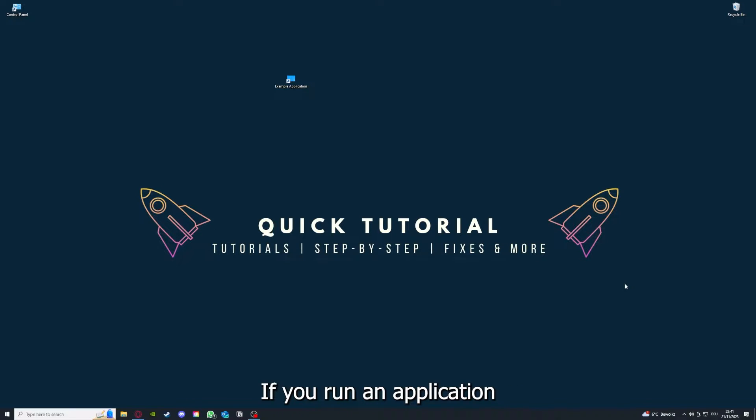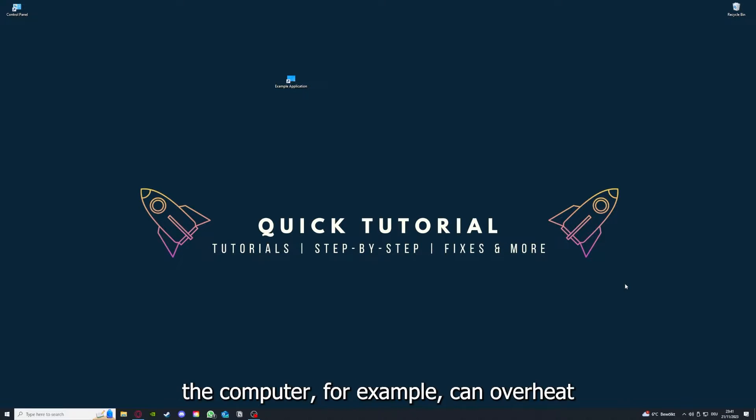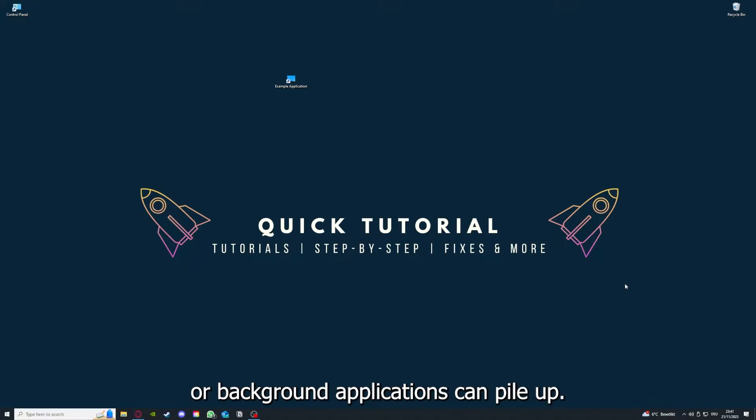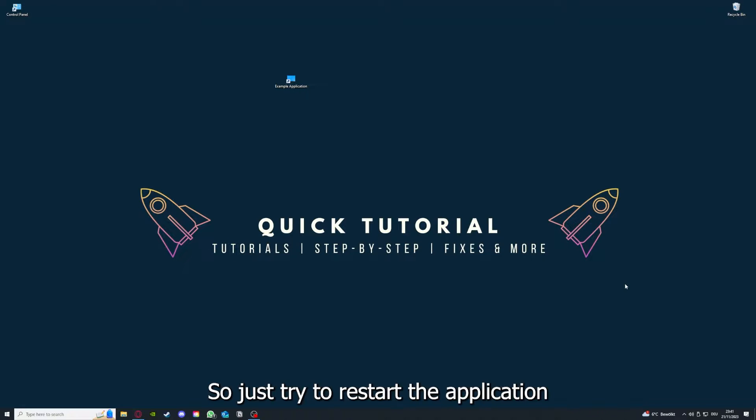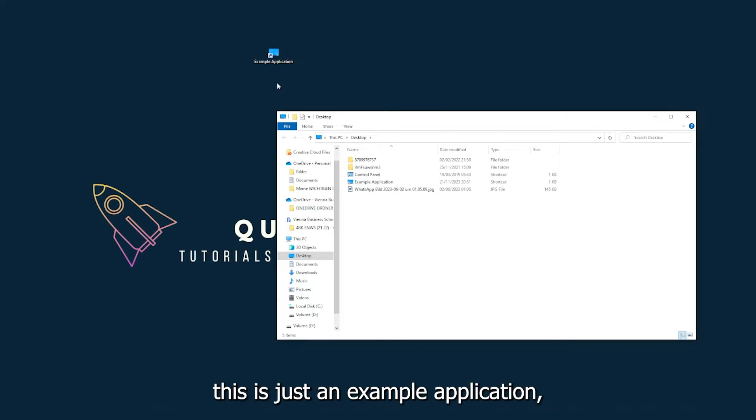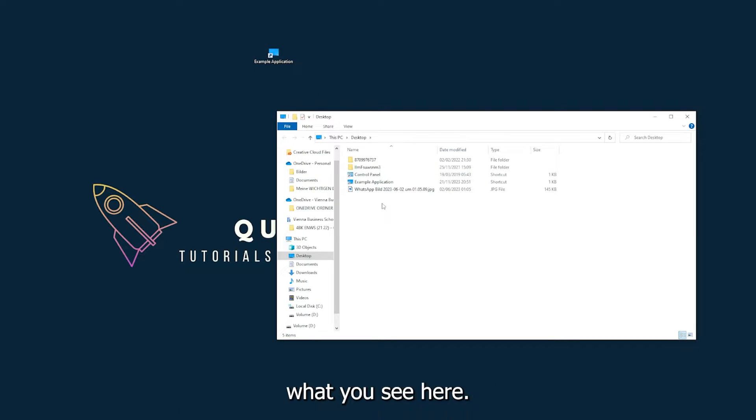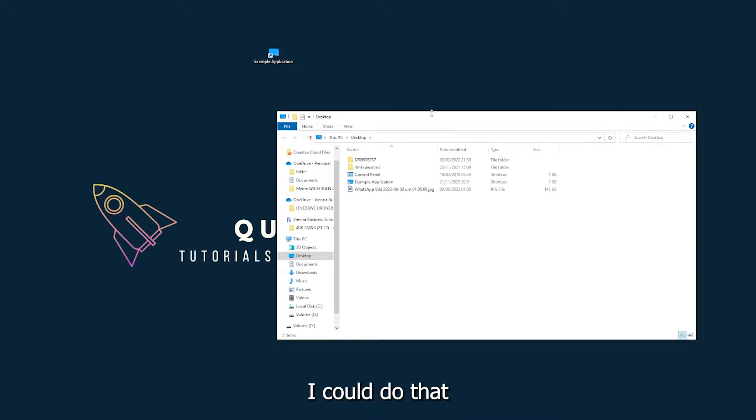If you run an application for a long time, the computer can overheat or background applications can pile up, so just try to restart the application on hand. This is just an example application what you see here, and for example I could do that if you just click on the red X and press close.